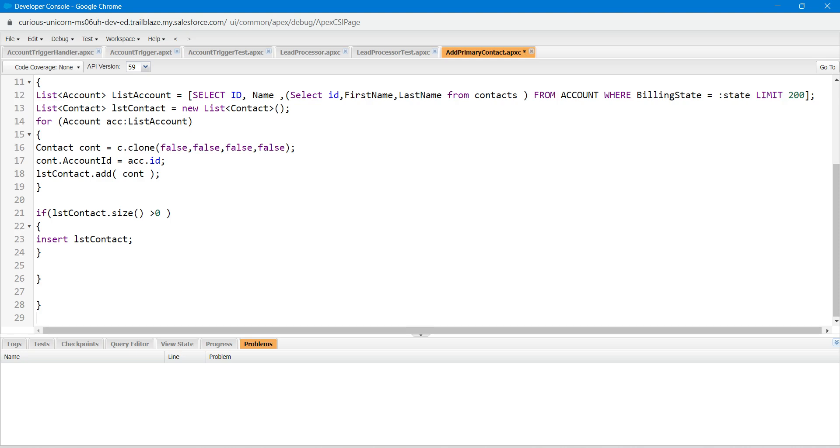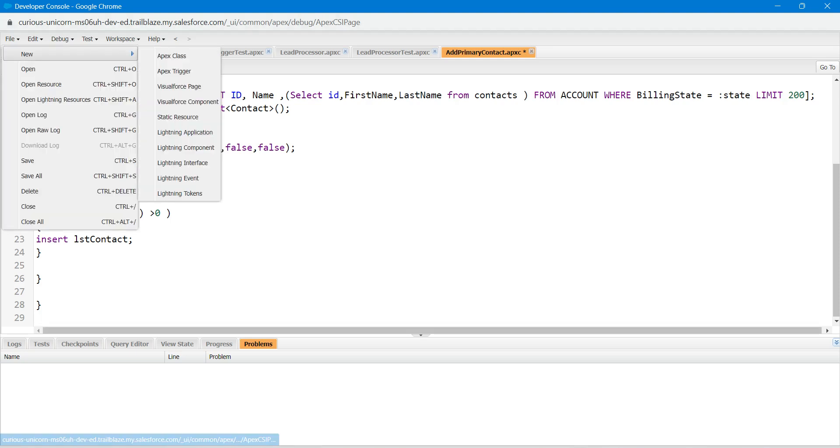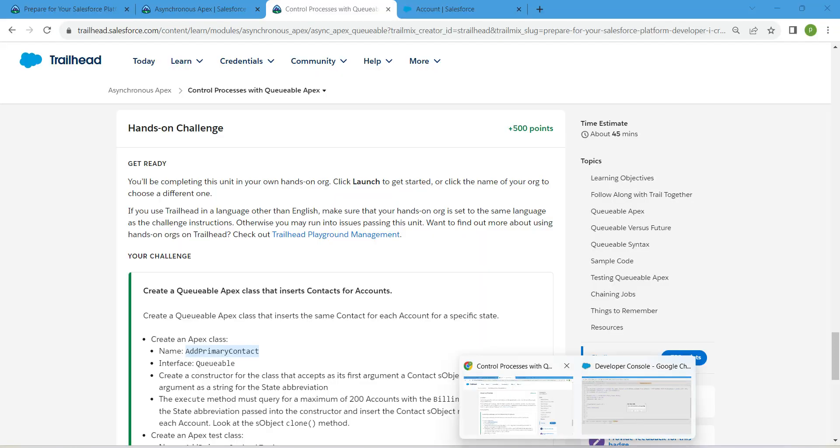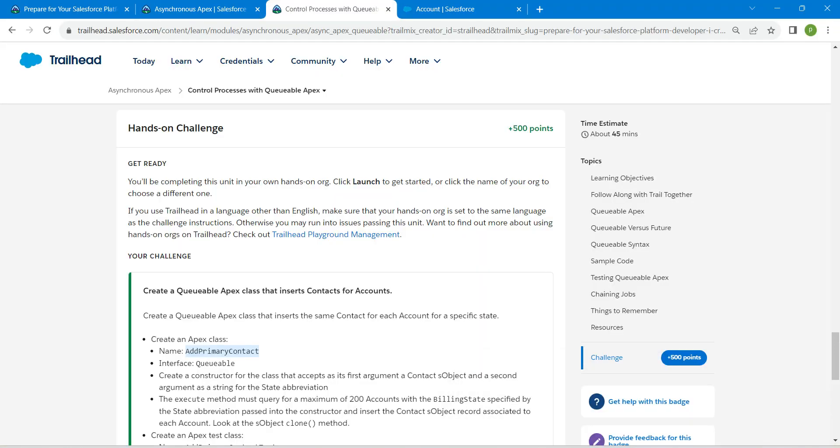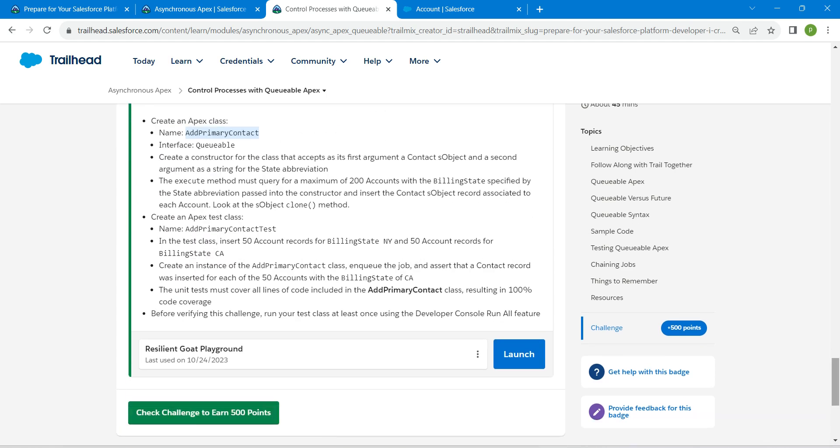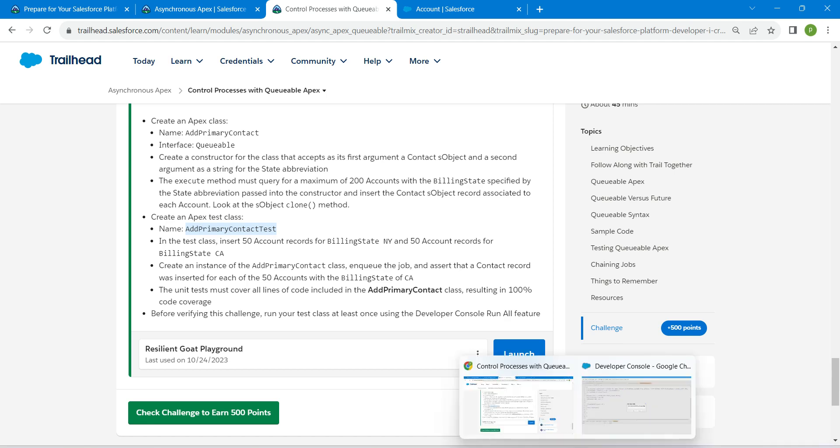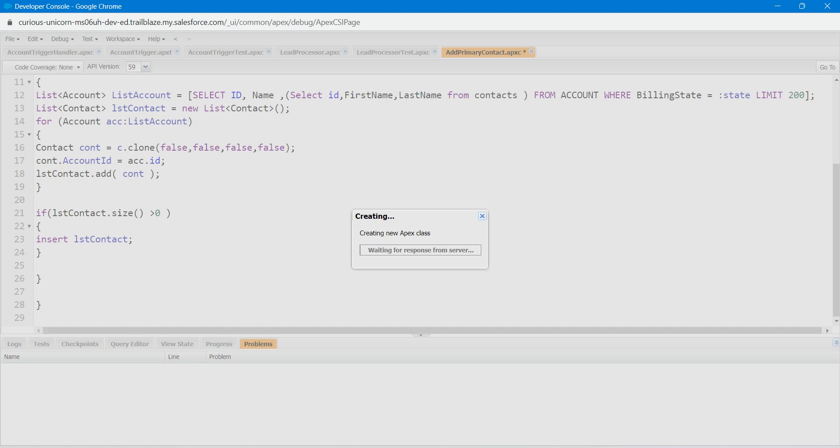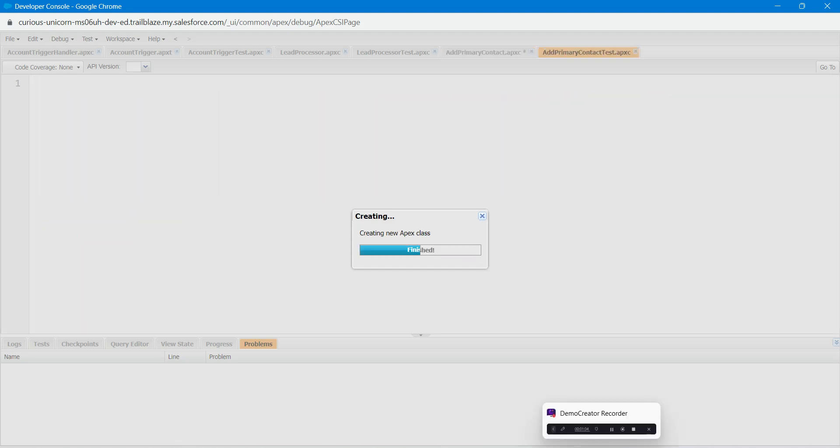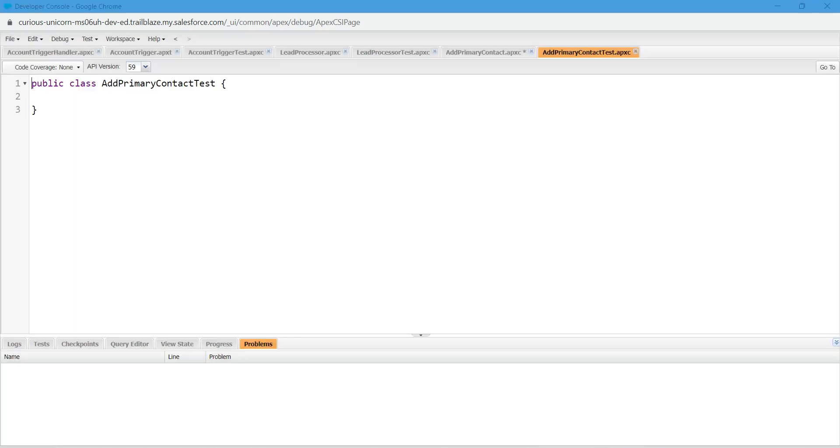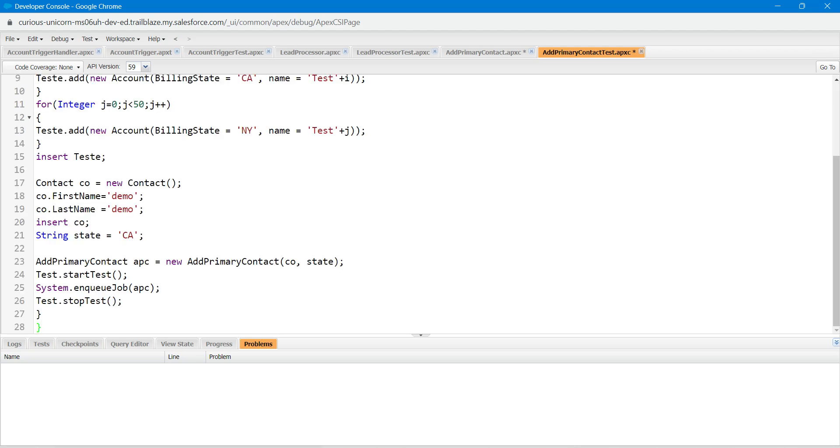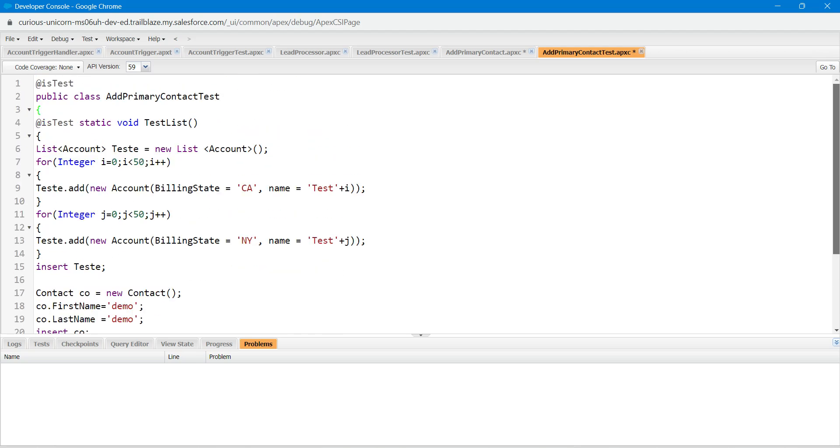Now again, click on file, new Apex class. Let's copy our class name, which is going to be the test class for that. Let's copy this and paste it over here followed by OK. For this, we are just going to paste this code which you will find in our comment section.